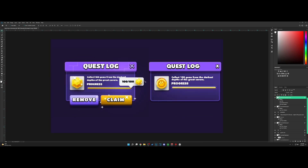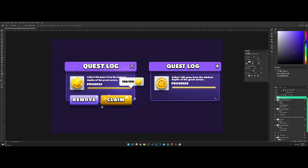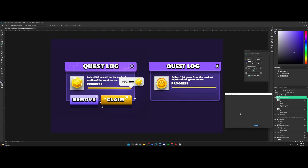Now for the final bit we're going to do the buttons, but before that we need to add this divider. I'm just going to add it right here and make it a bit darker.